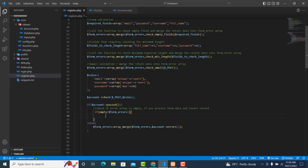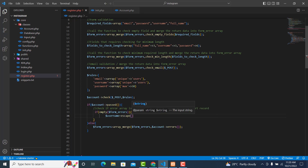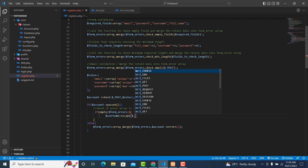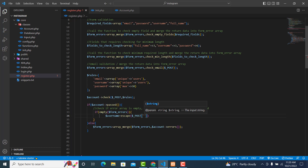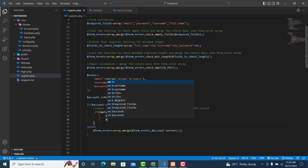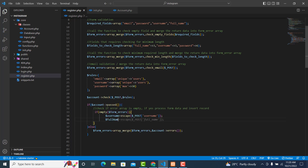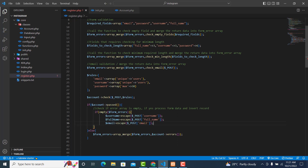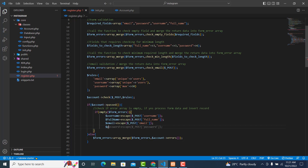We'll collect the input fields that the user entered. The first one being the username — we need to clean it, so use escape on $_POST['username']. We also need to get the full name using escape, then the email, and also the password.